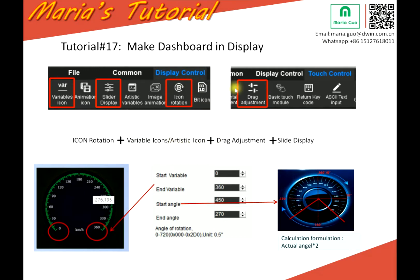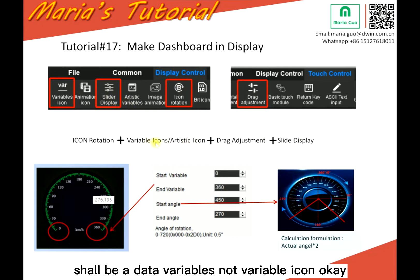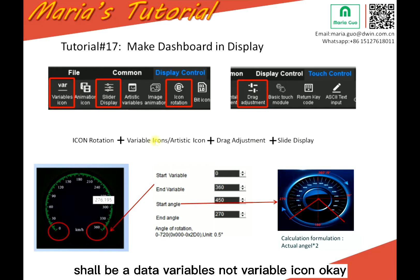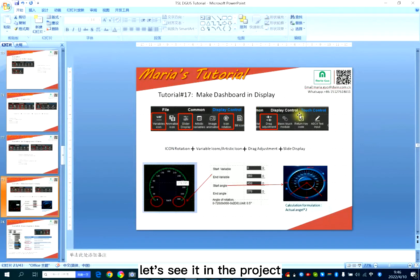Drag adjustment or slide display. This should be data variables, not wearable icon. Okay, let's see it in the project.